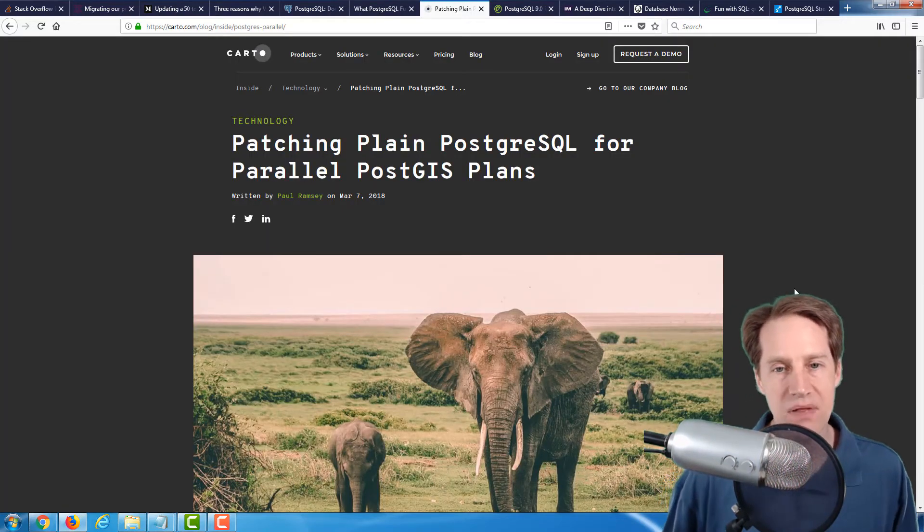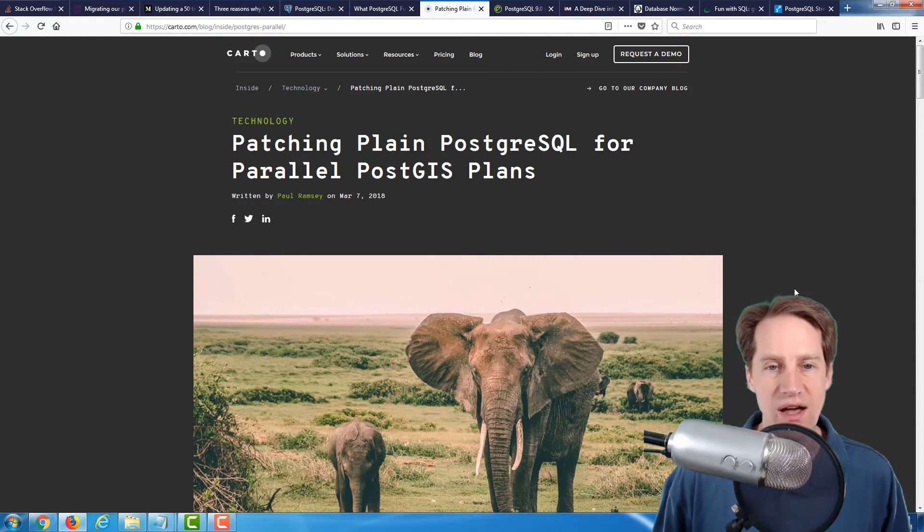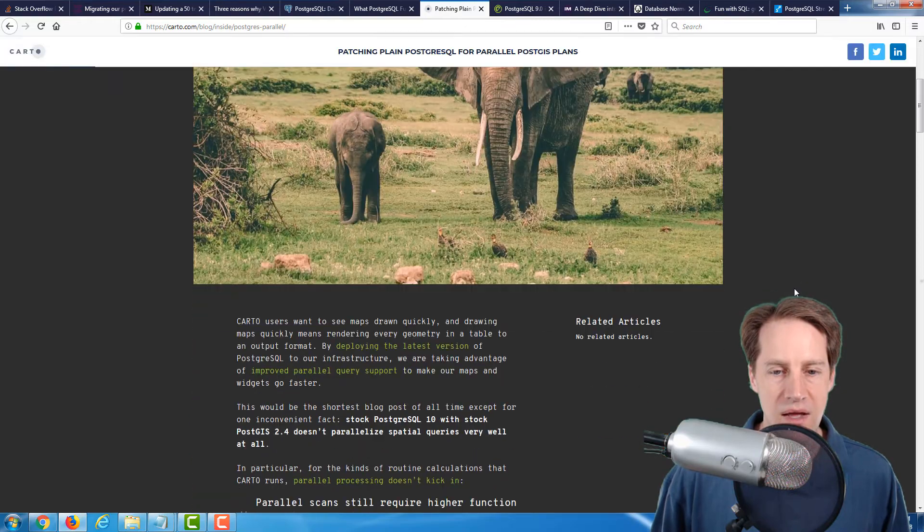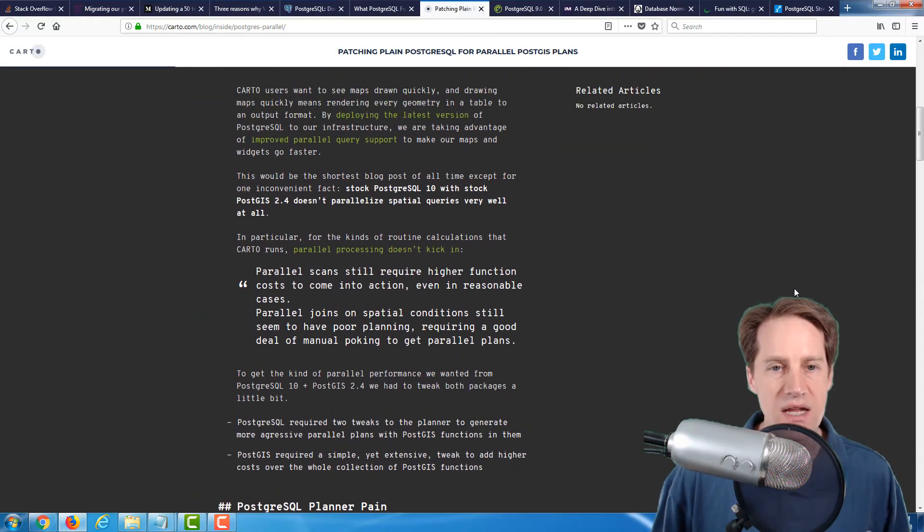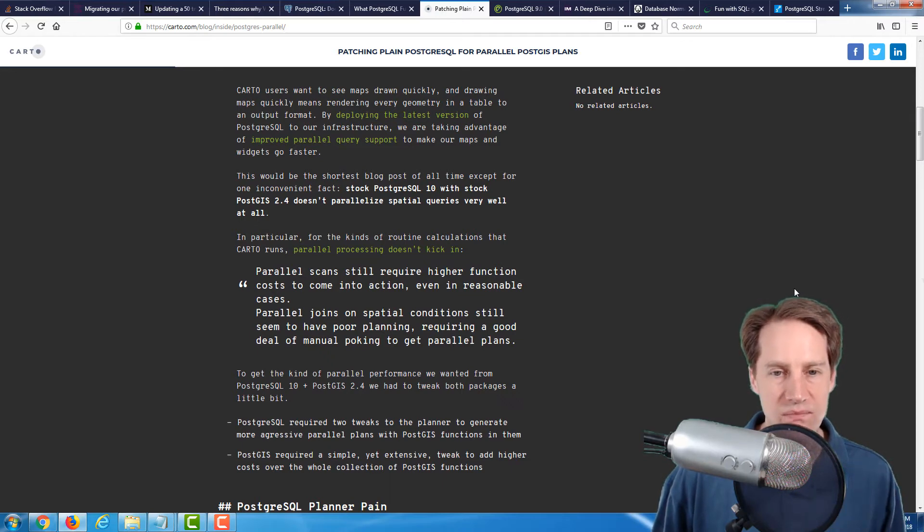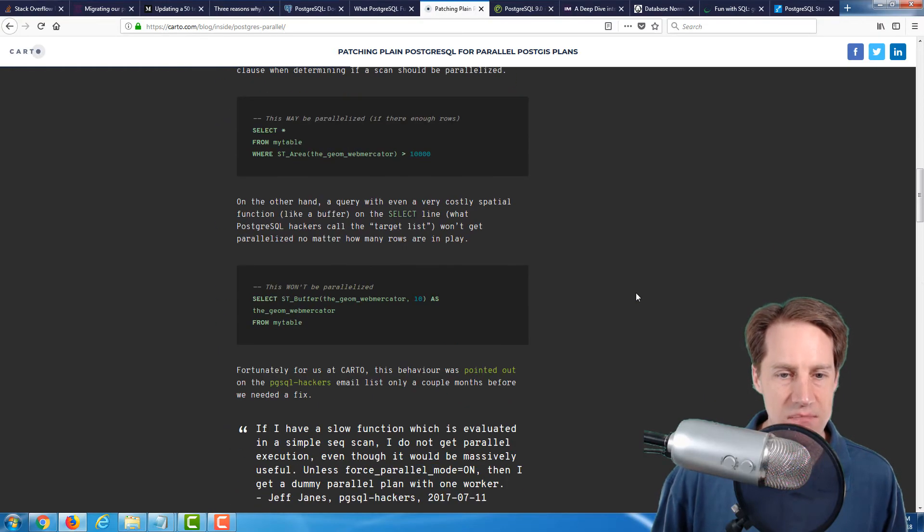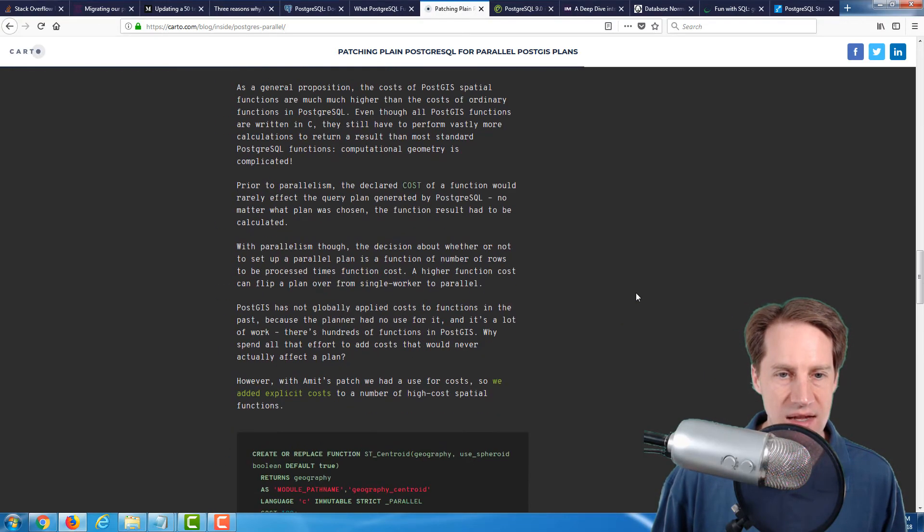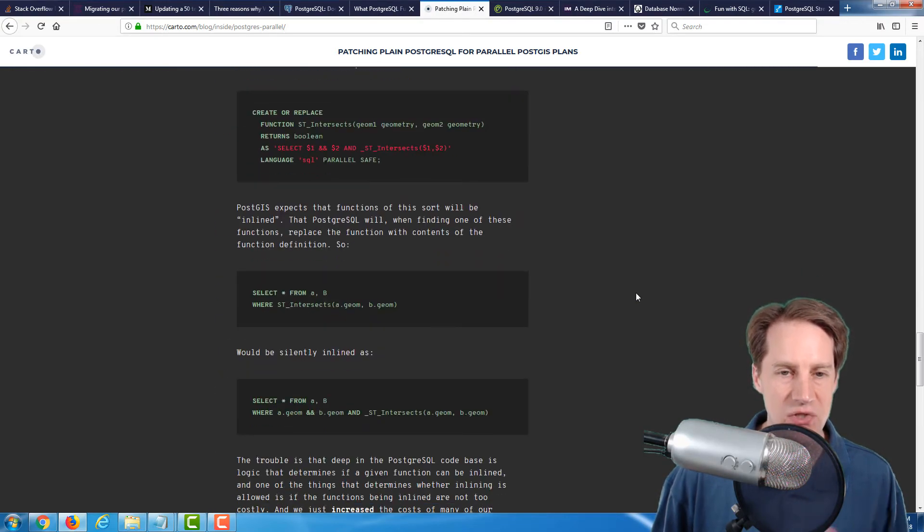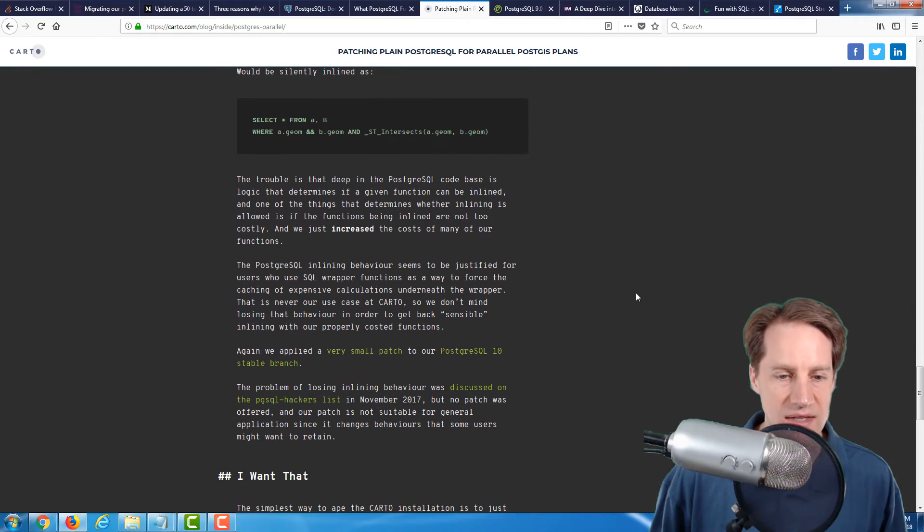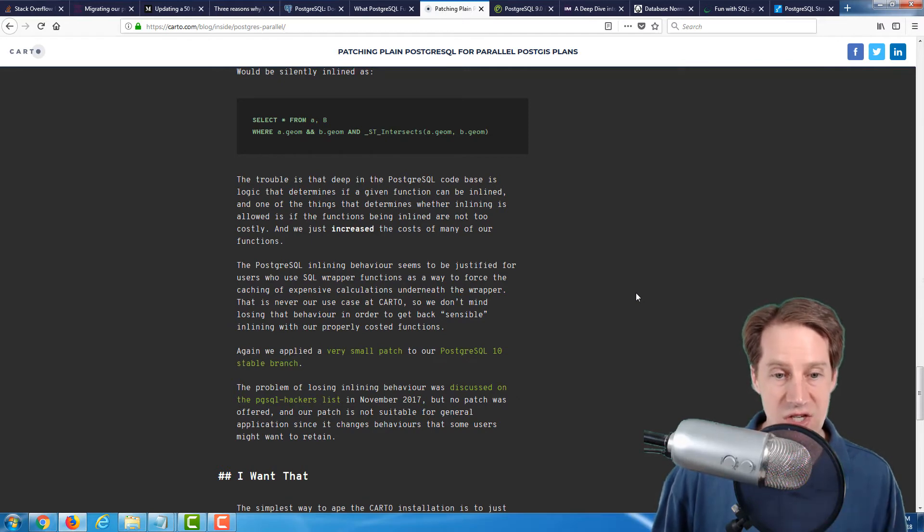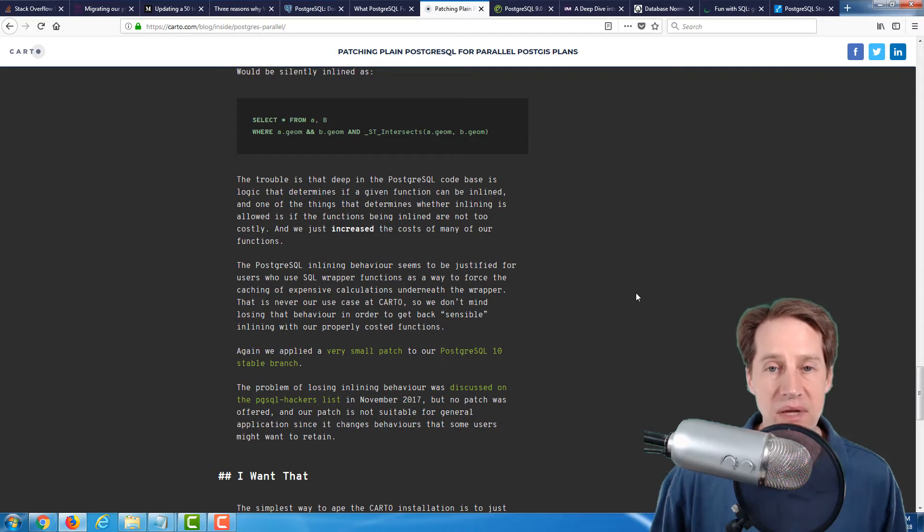The next article is Patching Plain PostgreSQL for Parallel PostGIS Plans. This is on the carto.com blog. In it, they explain how they had a need for greater parallel processing for their PostGIS 2.4 queries. They talk about some patches that they discovered that they could implement that actually sped up their queries to give them these benefits. If you're using the PostGIS features of PostgreSQL, I definitely suggest taking a look at this blog post to see if these patches might be something that you want to implement.